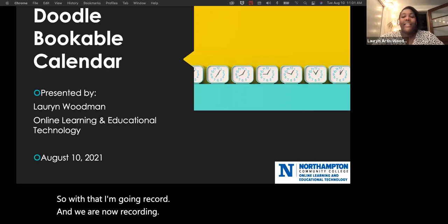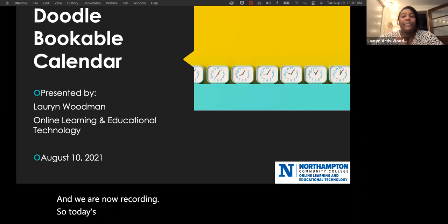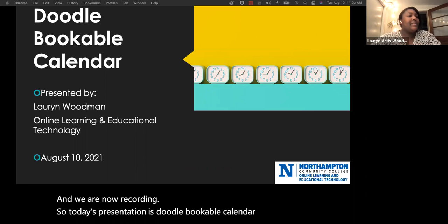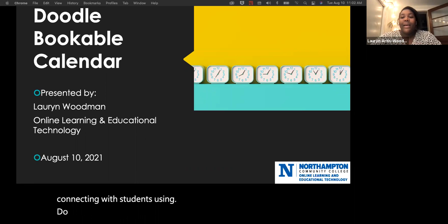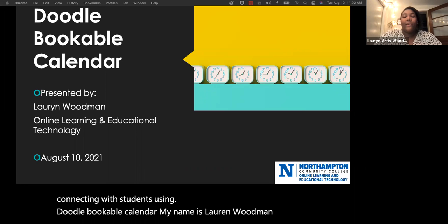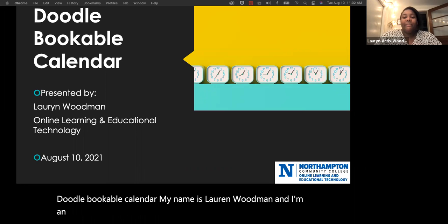Today's presentation is Doodle Bookable Calendar, or connecting with students using Doodle Bookable Calendar. My name is Lauren Woodman, and I'm an instructional designer with online learning.